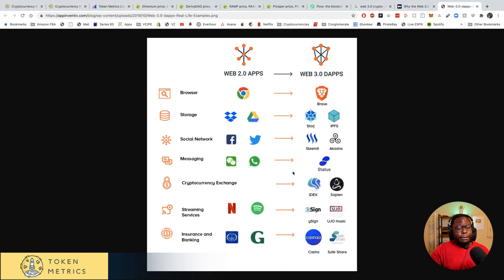That is huge. Some sample applications: DeFi. Let me look up the DeFi stack here.